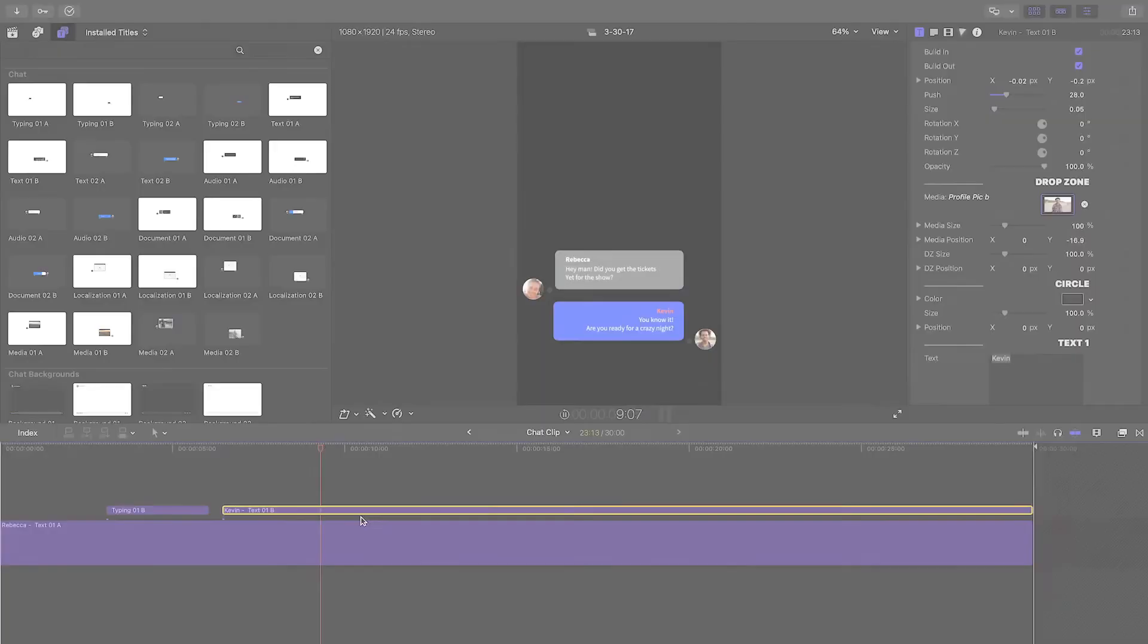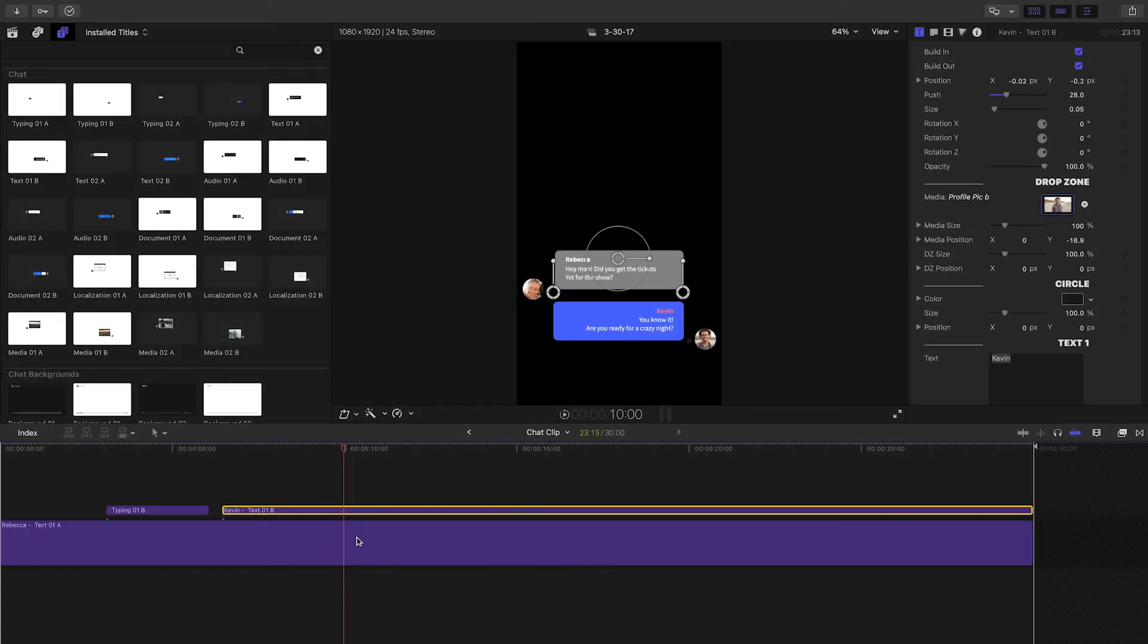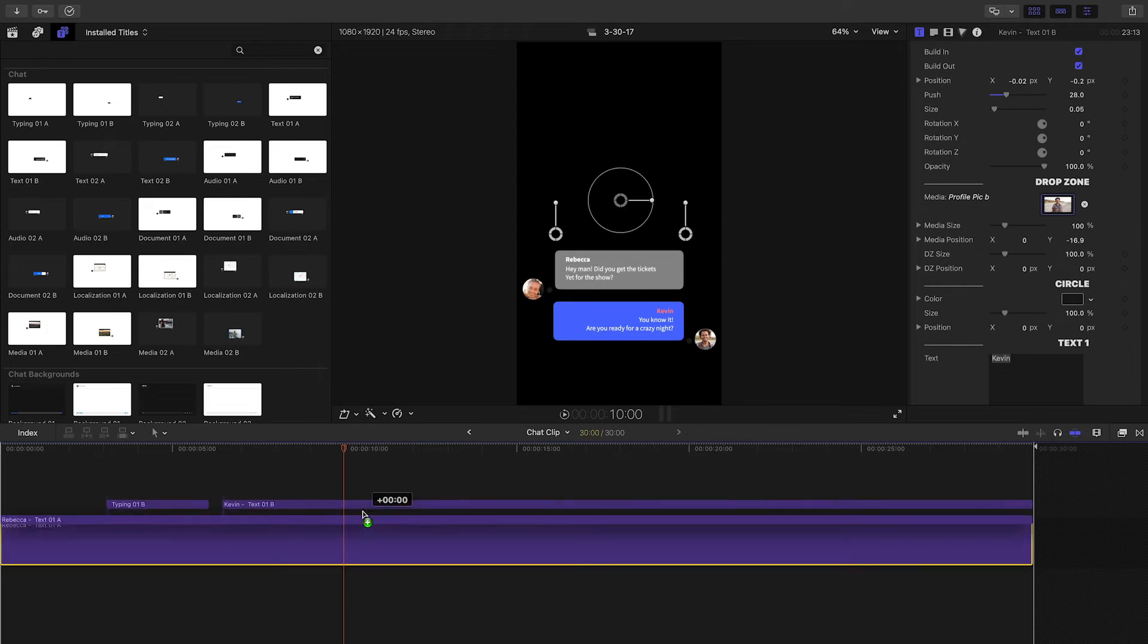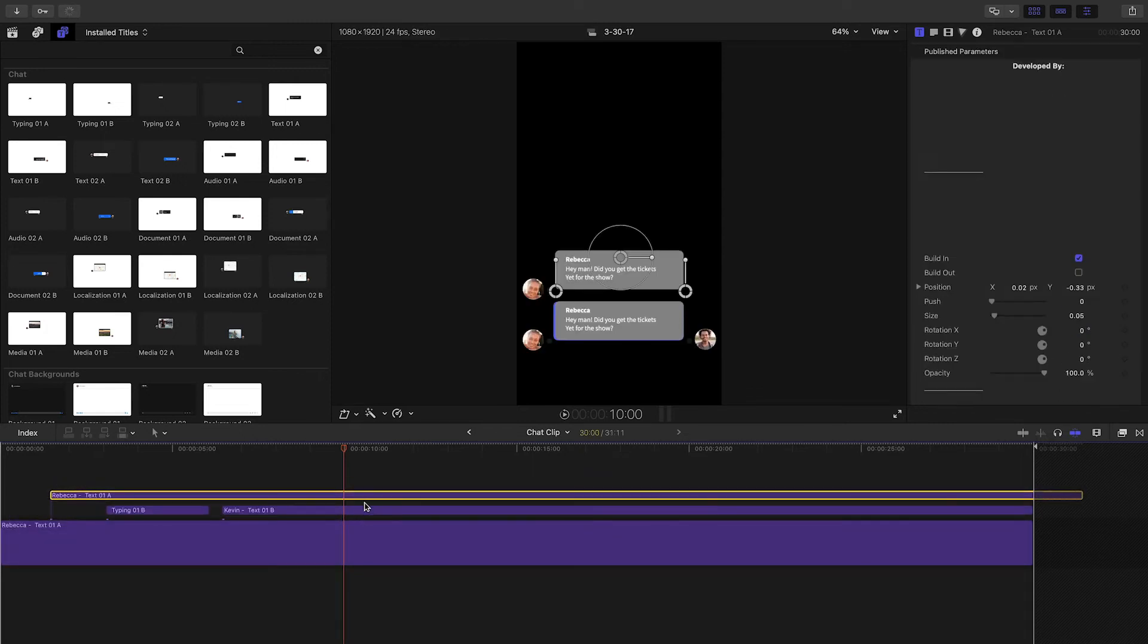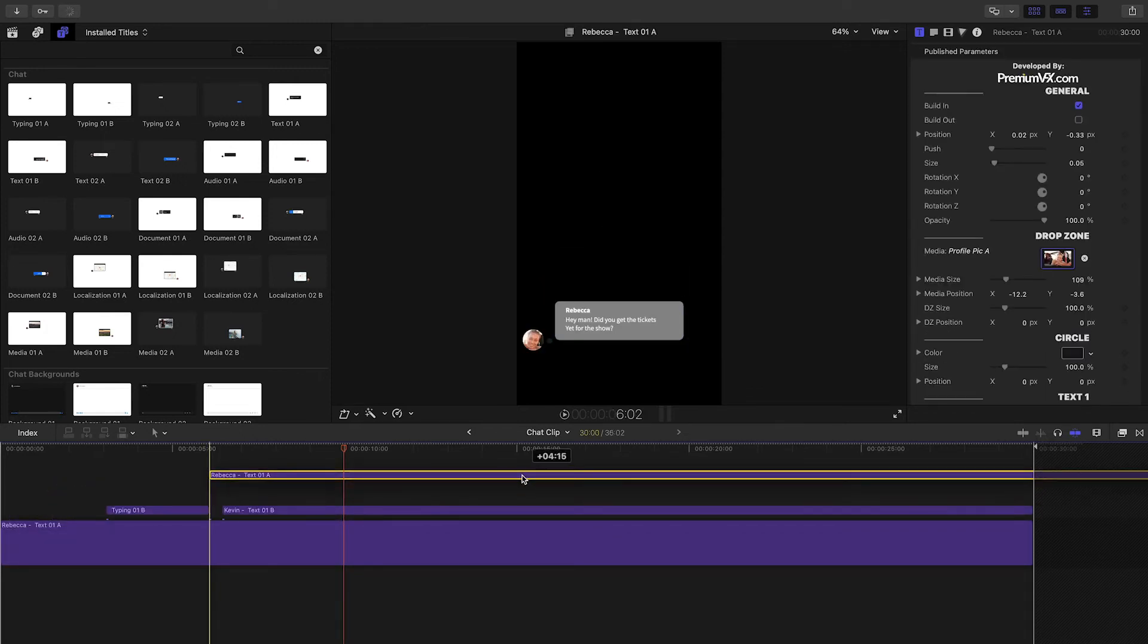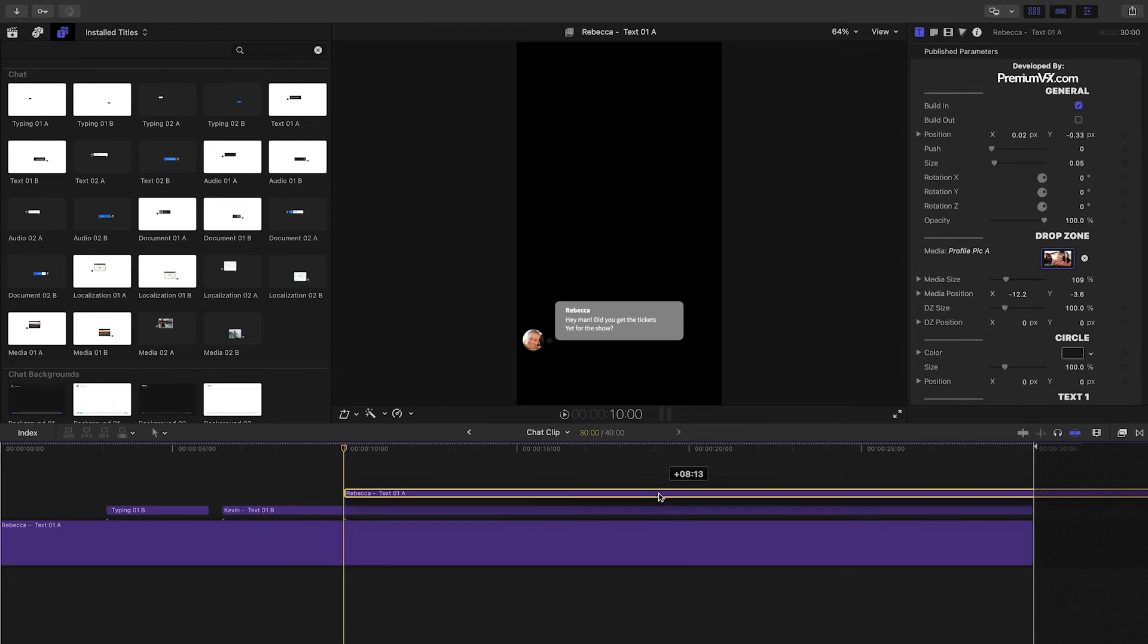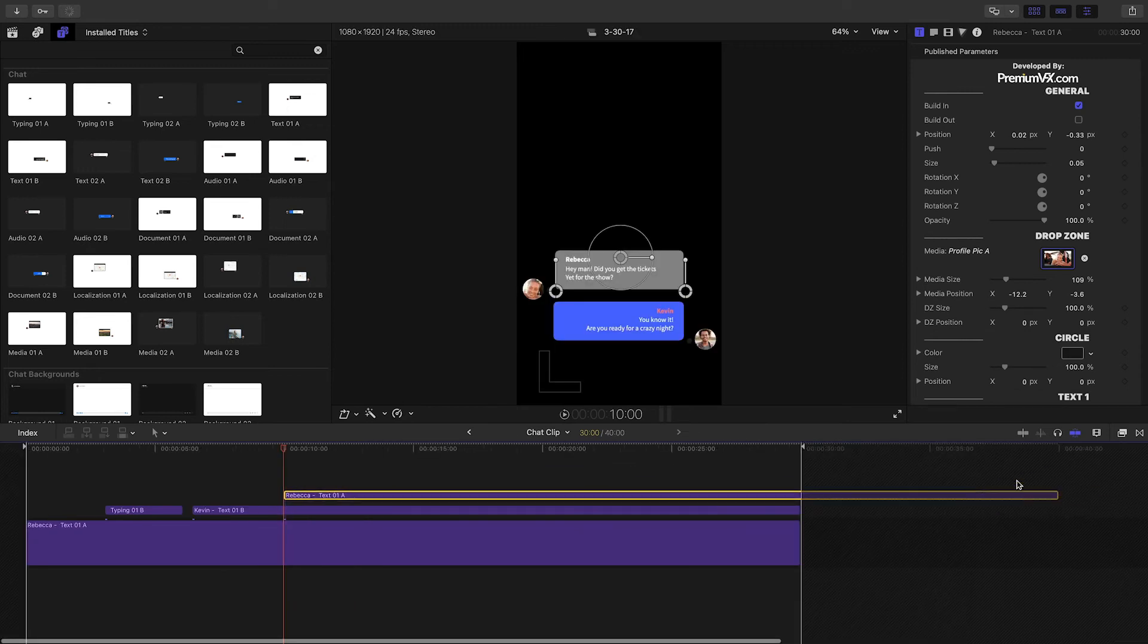Now, to finish out the conversation, it's as easy as option-dragging the A and B texts to make copies. Stagger them along the timeline and adjust the text accordingly.